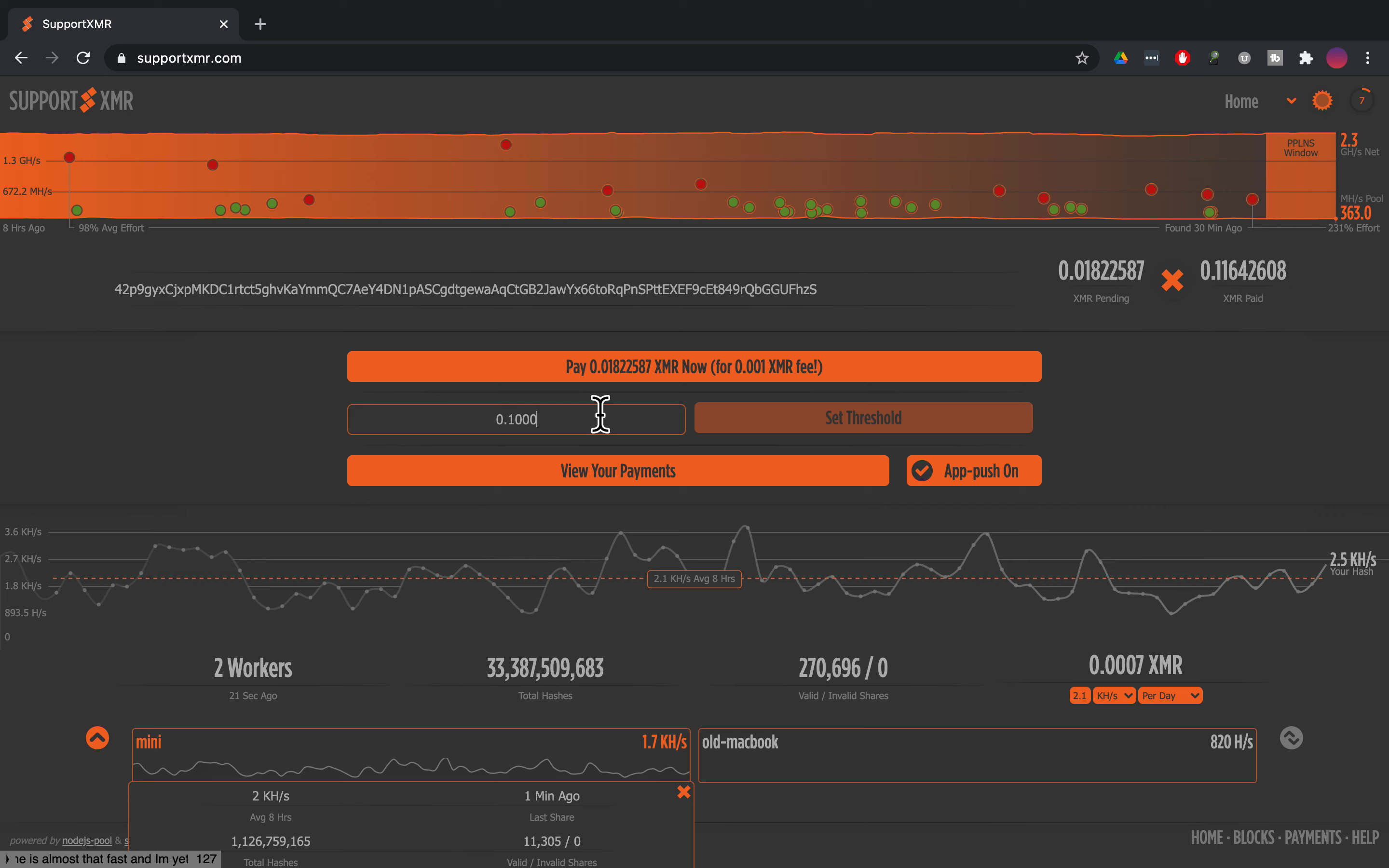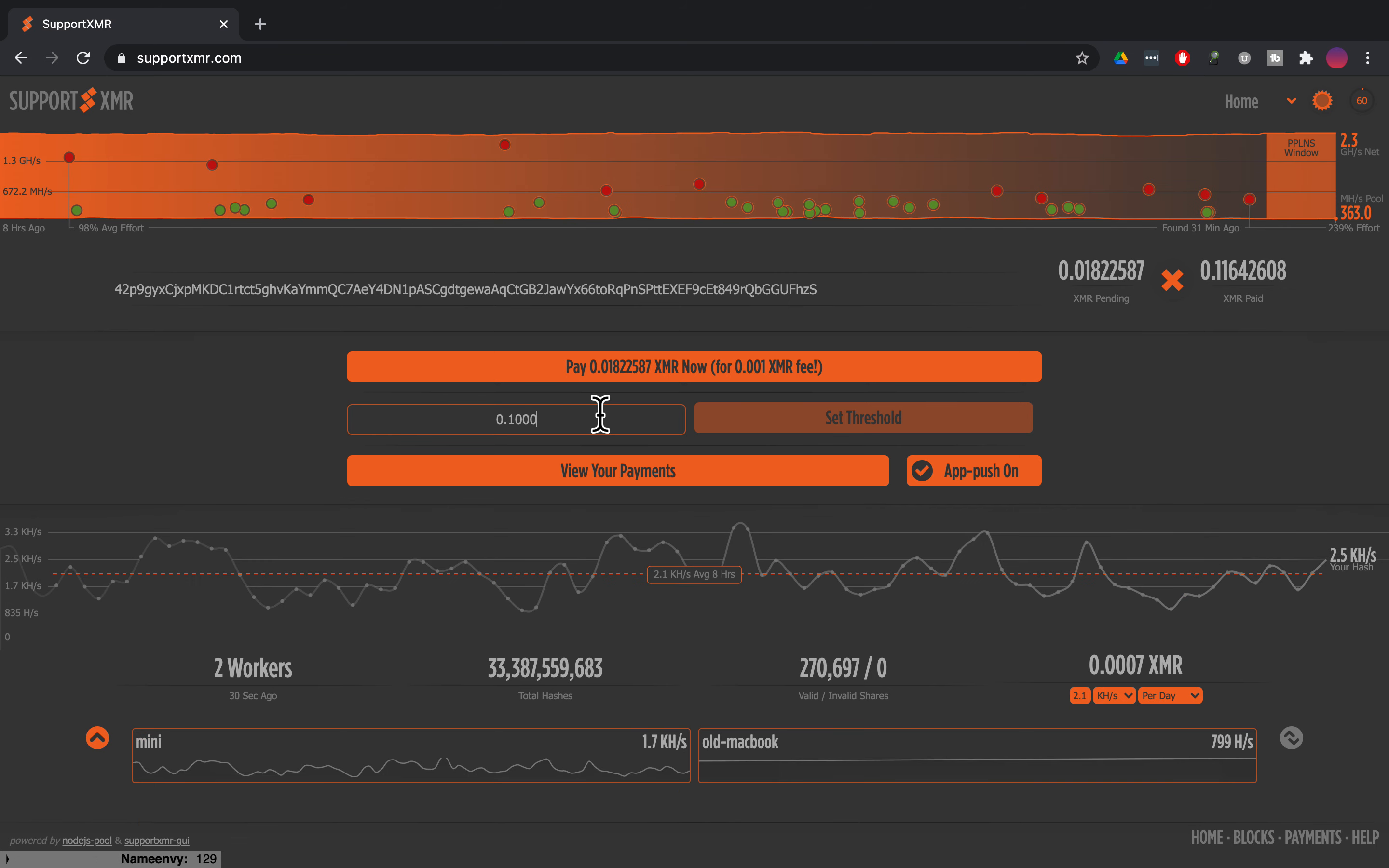That's how you mine on an old Macbook Pro or any old machine that you have using XMRig. So if you have questions about it as you're setting it up let me know. I'd be happy to help and let me know how it's going as you come across your old machines, old desktops, old notebooks and you want to mine XMR with it. Thanks for watching.